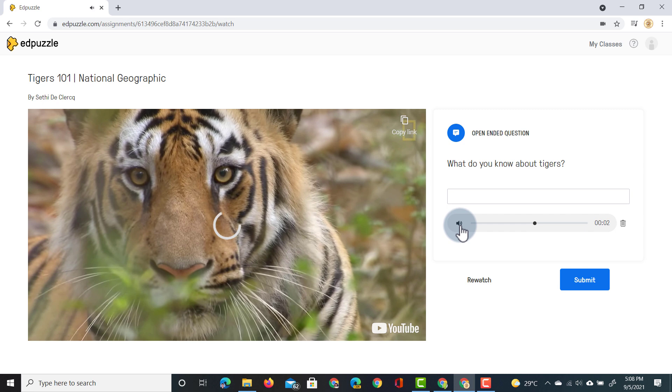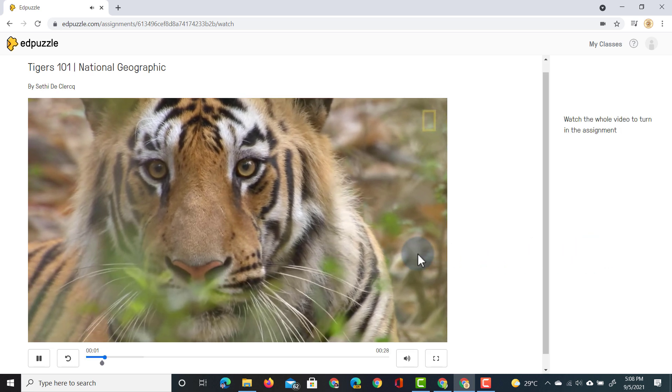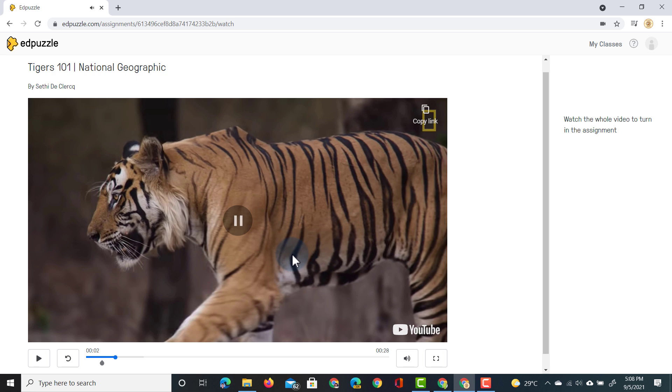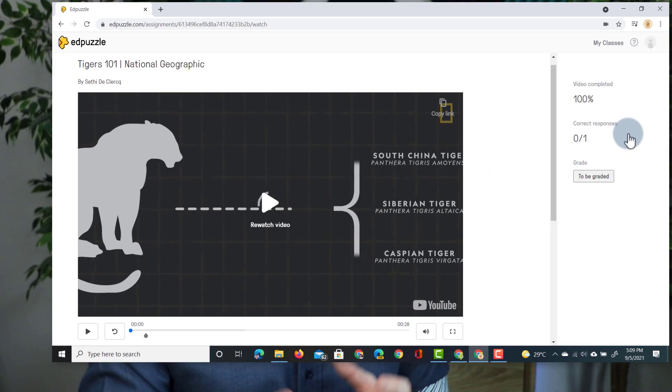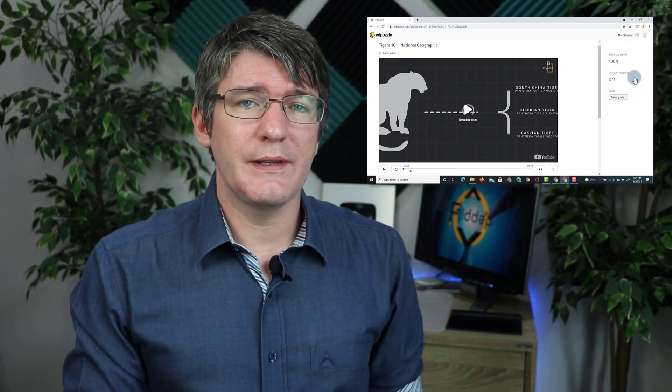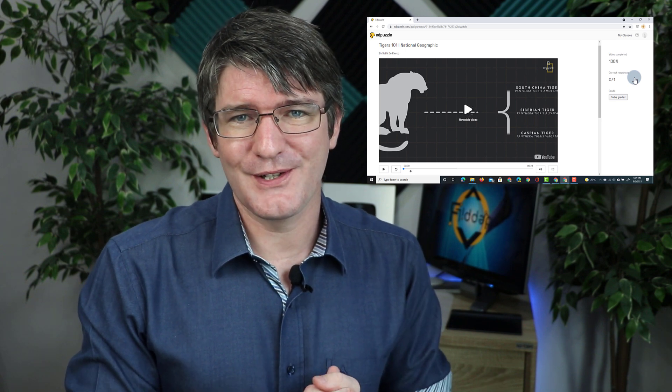As soon as they click on stop they can preview their audio notes. This is great. Let's say that they're happy with it. They can now continue and watch the rest of the video. Okay they've finished. They can click on show results and the teacher will now grade their responses.